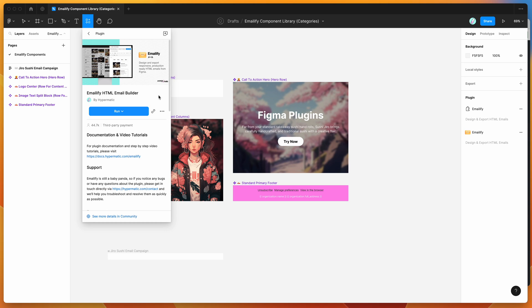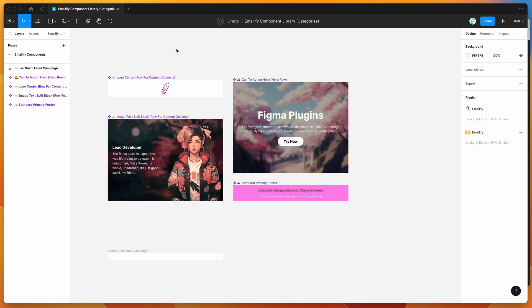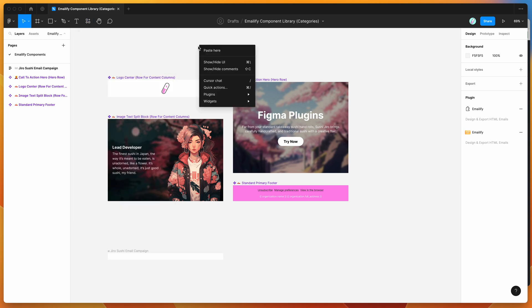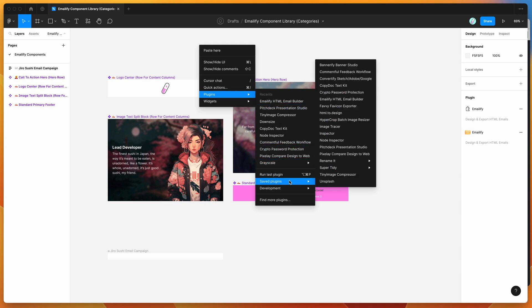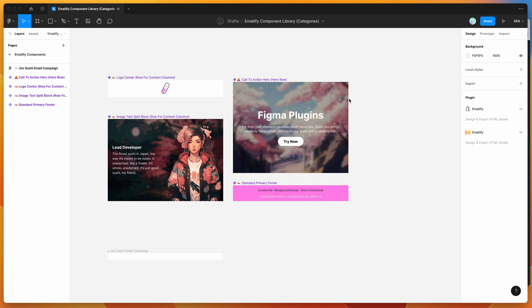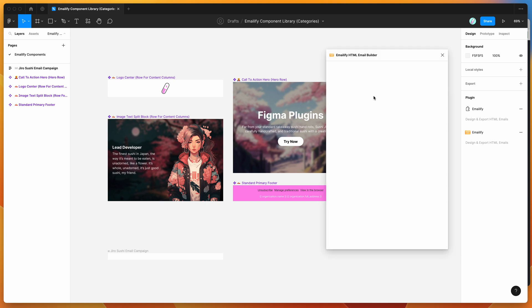I've already gone ahead and saved that plugin, so I'm just going to go to my canvas, right-click anywhere, go down to Plugins, then go to Saved Plugins and click on the Emailify item, which will run the plugin we saved.